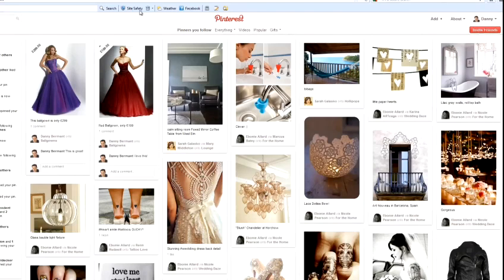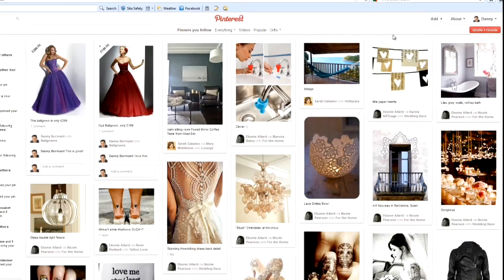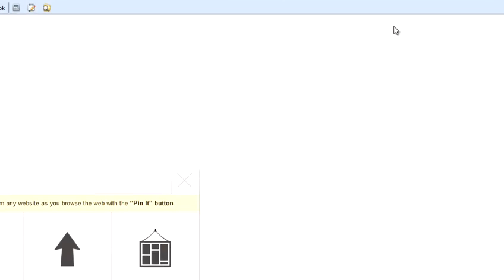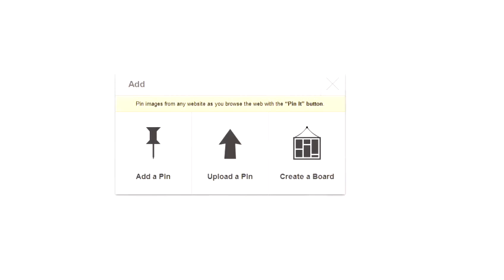So, once you've logged into your Pinterest account, go to the Add button, and the option you want is Upload the Pin.